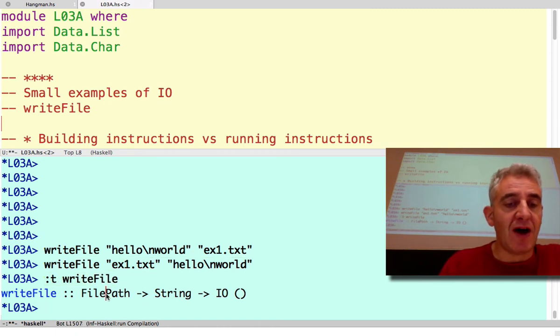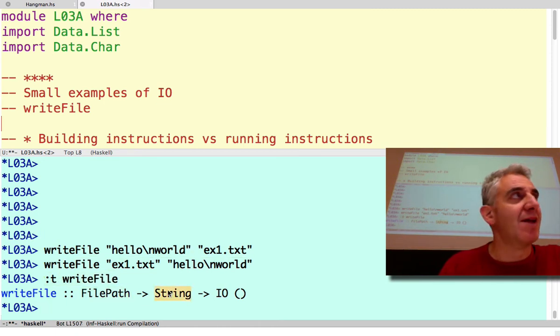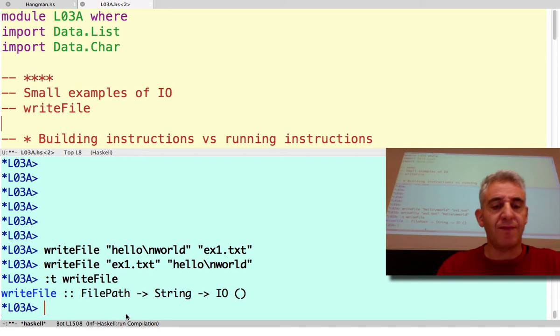The first thing is a FilePath and the second thing is a String. How did I manage to get them in the wrong order? What is a FilePath?